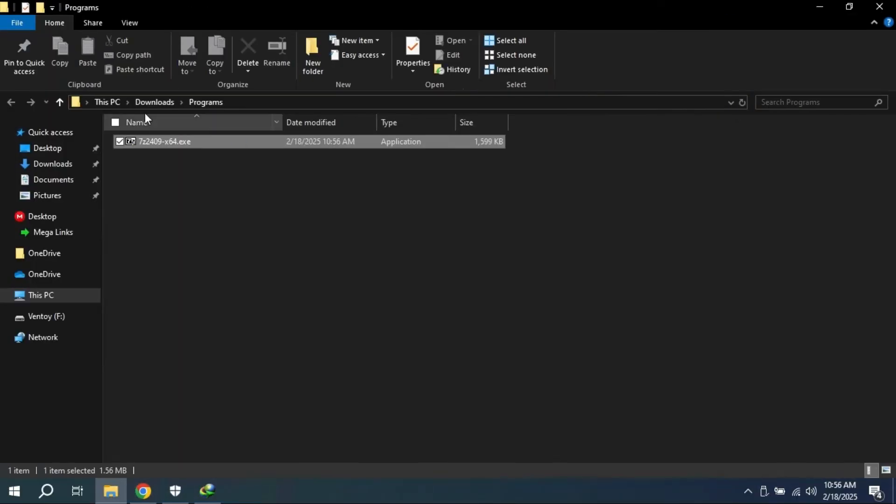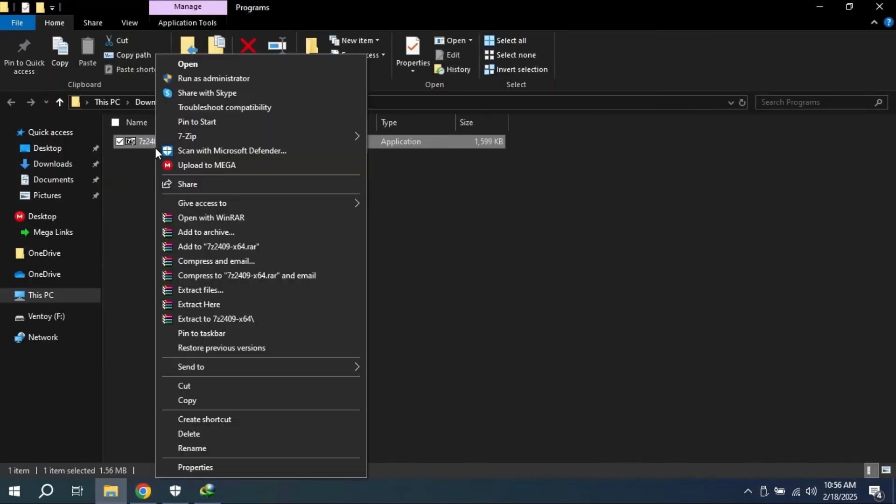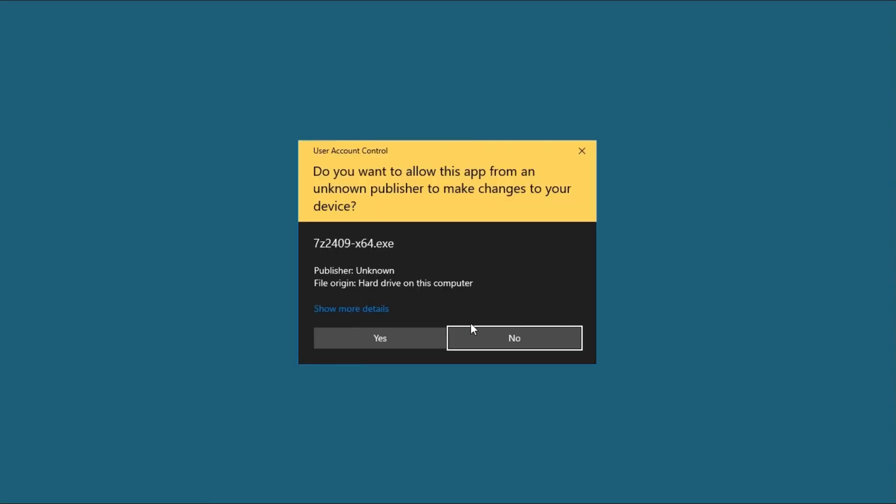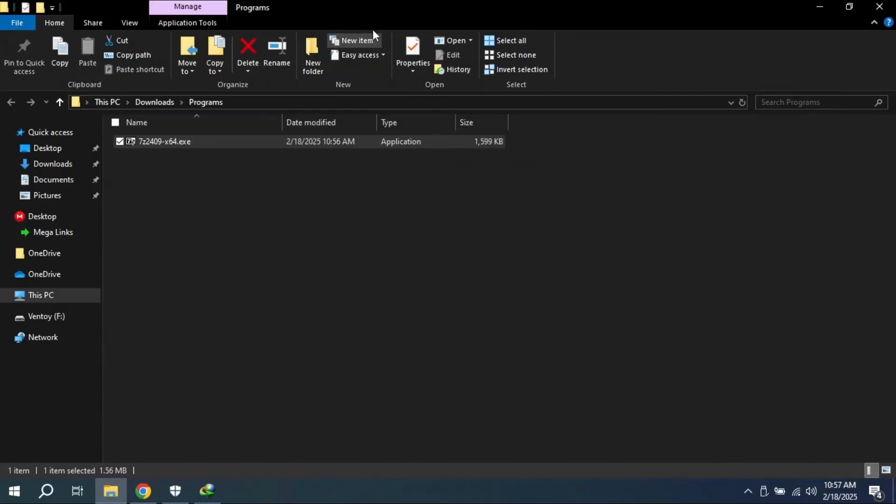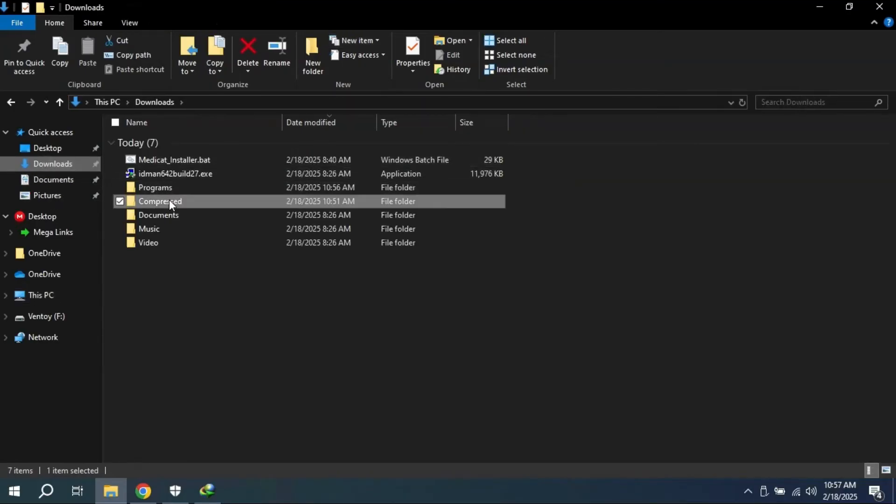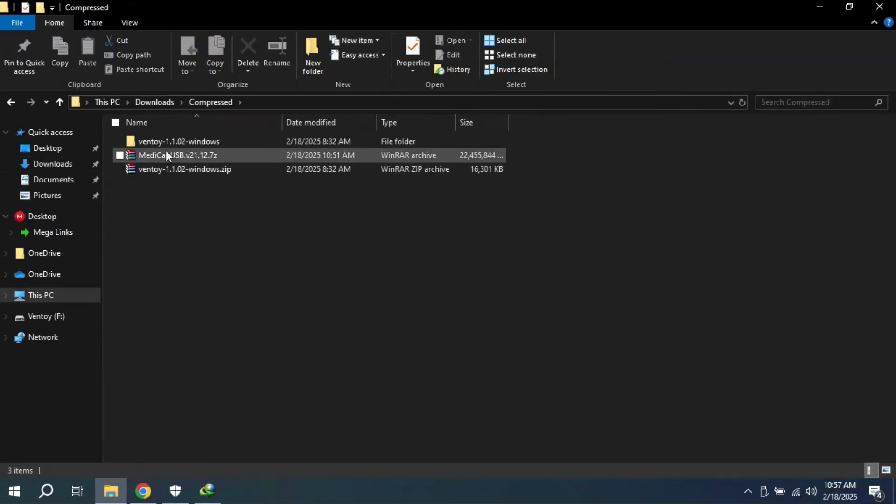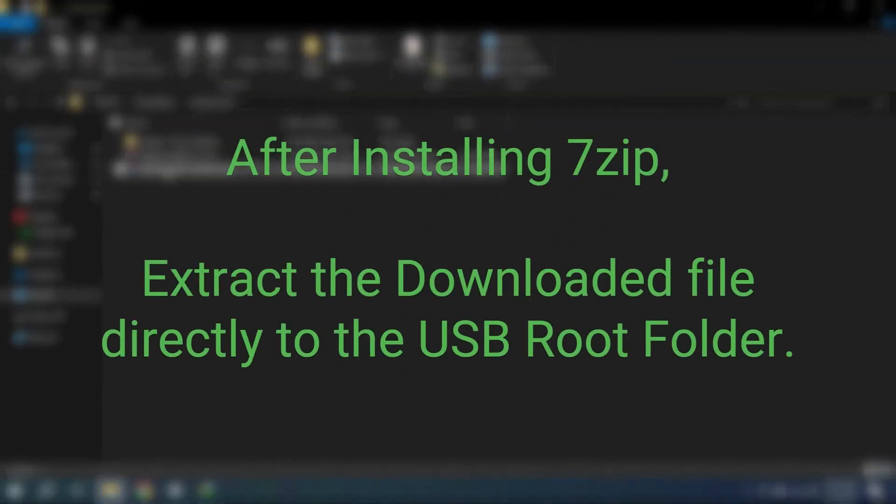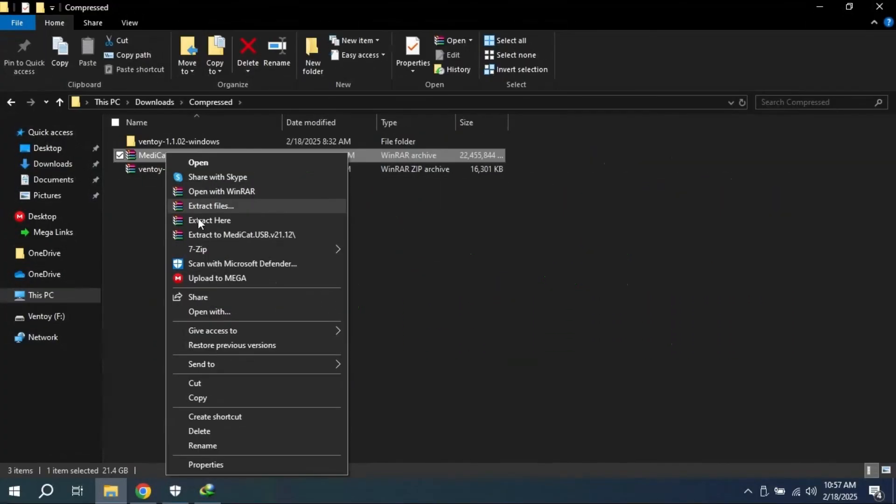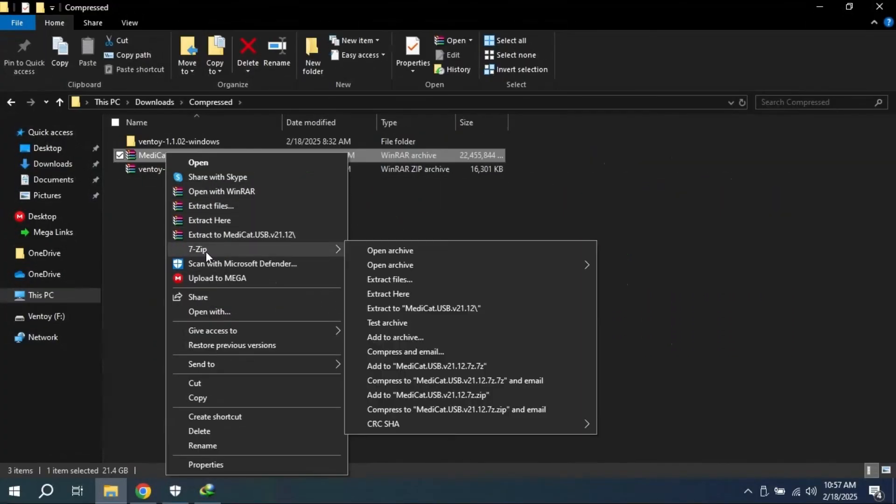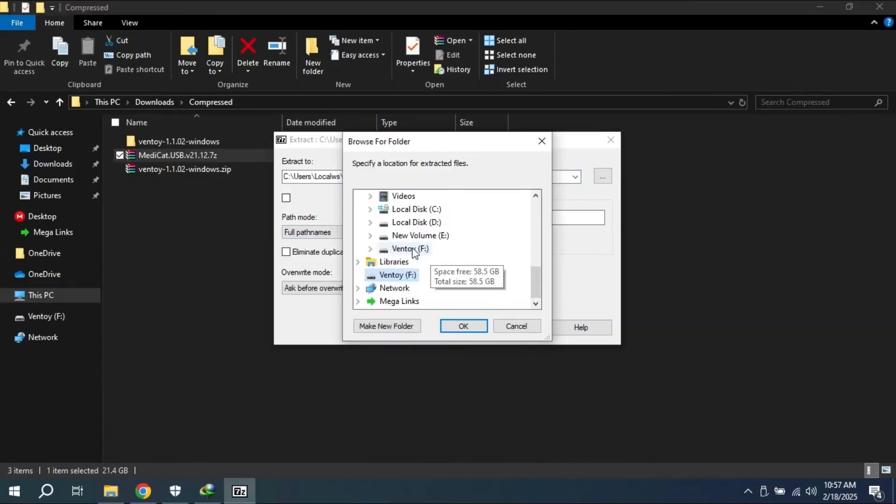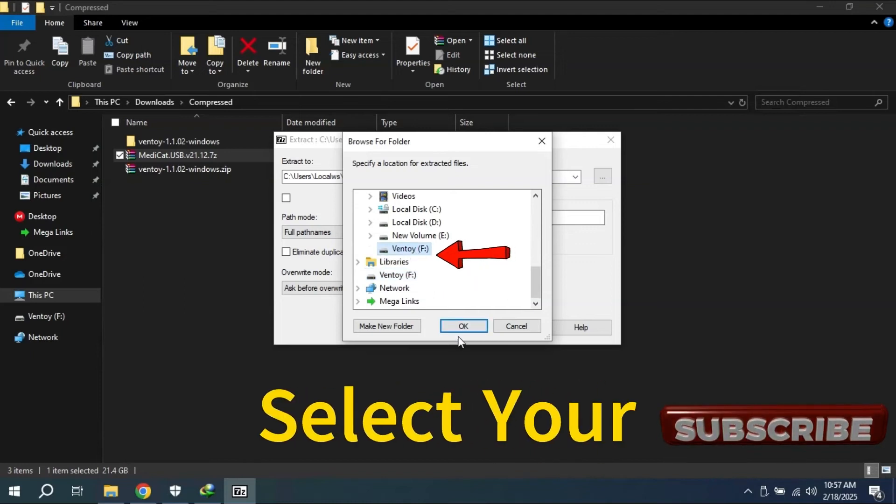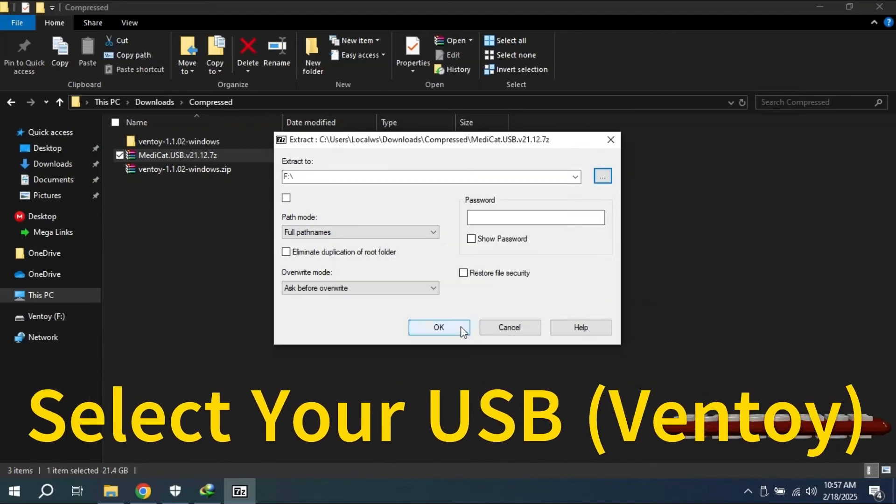Install 7-Zip and close it. Now navigate to the folder where you have downloaded the Medicat USB files and extract the Medicat USB files directly to the root folder of USB. Click on extract files and select the Ventoy USB that we have created.